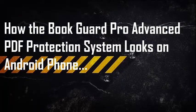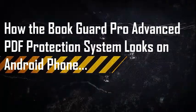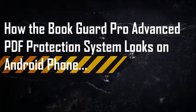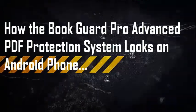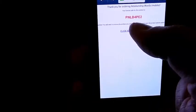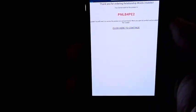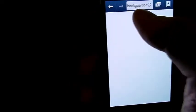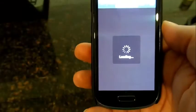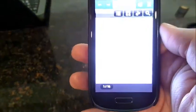Next we're going to look at how our advanced BookGuard Pro system looks on an Android device. So here we are using a Samsung S3 mini Android device. The user is logging in clicking the icon for the document that you have asked us to protect for you.